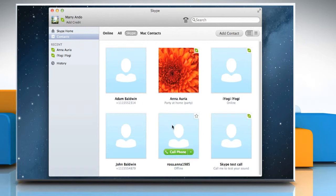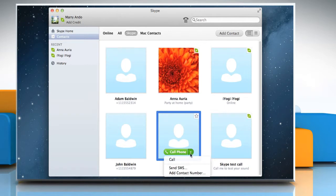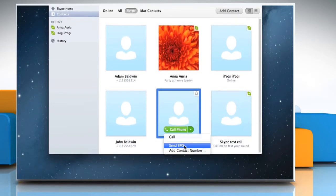Place your cursor over the person's picture and on the green call button, click the little down arrow and select Add Contact Number.